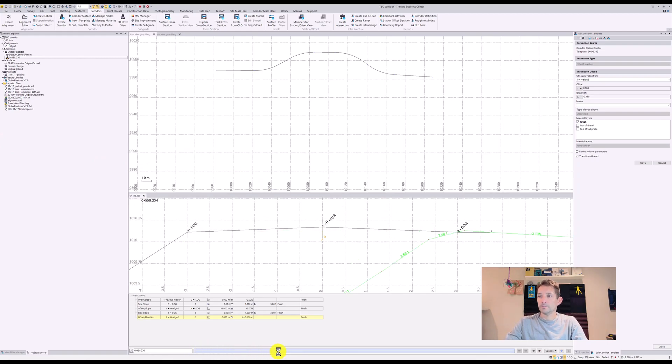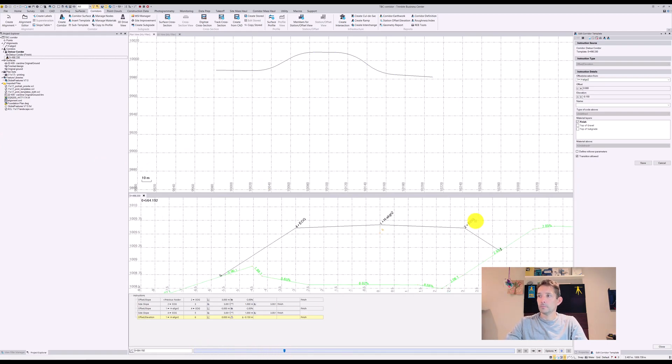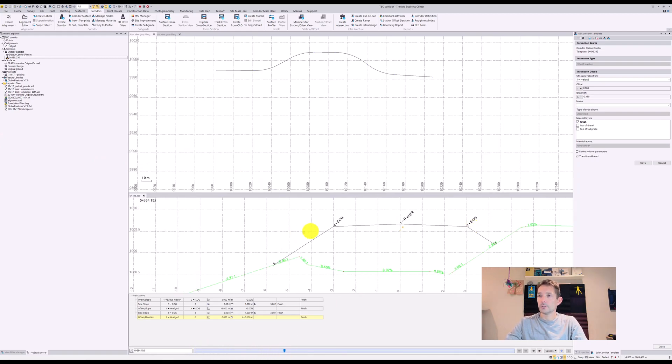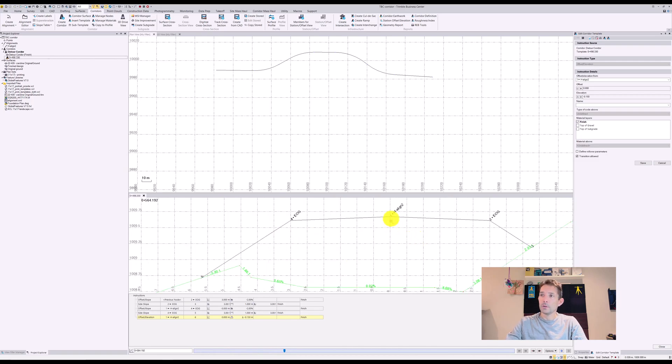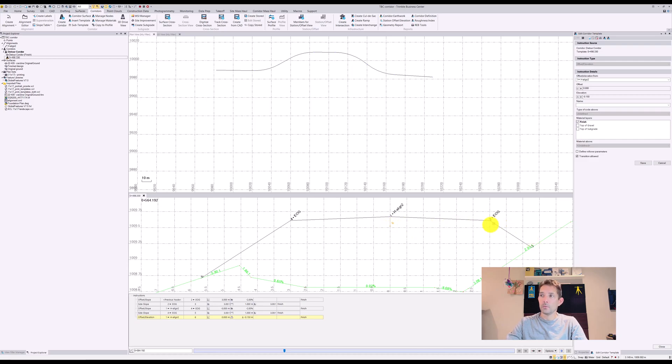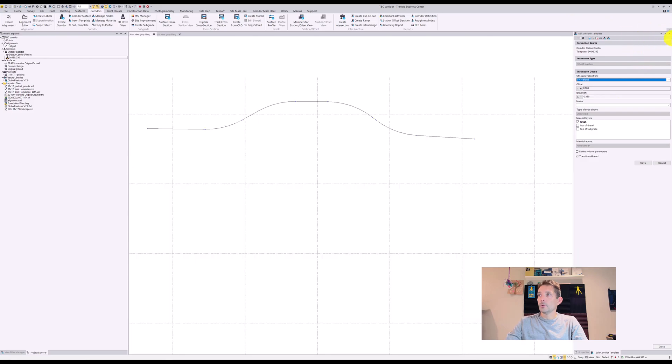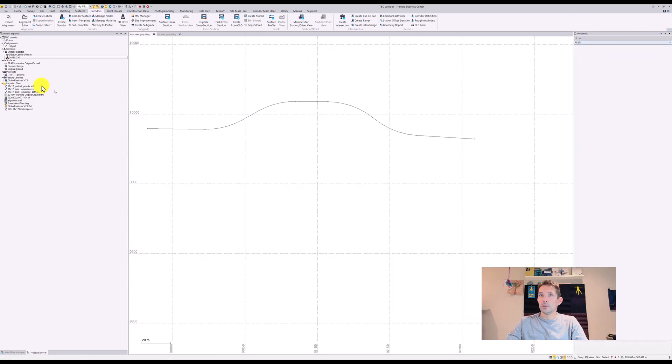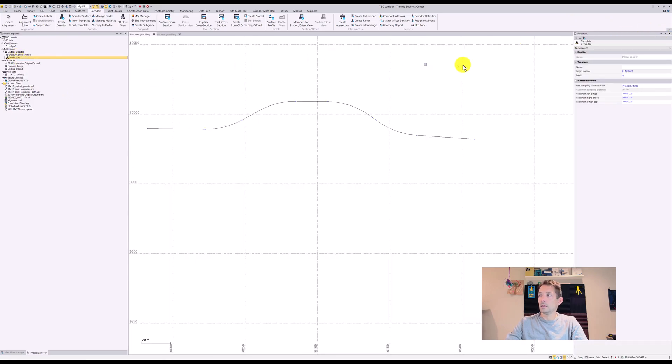Last time we added the original ground and tying into the original ground slope, so our daylight line. Today I want to add the subgrade again, but I want to tie it to the side slope so we don't have a little gap there or anything. To do that, we're gonna go and edit our corridor.